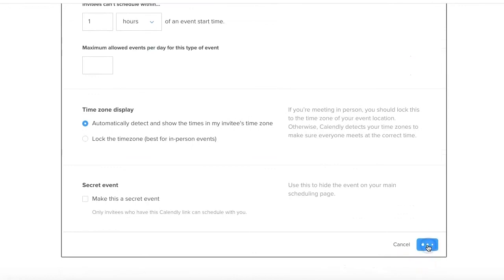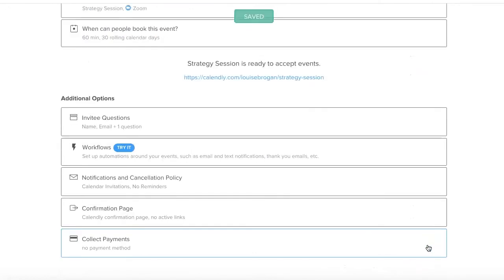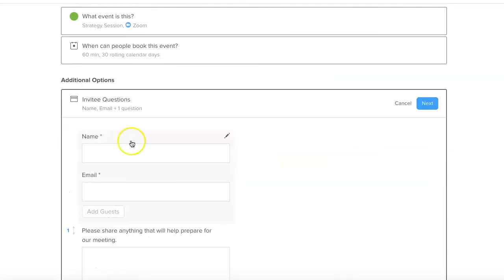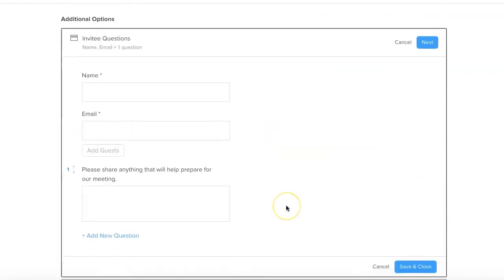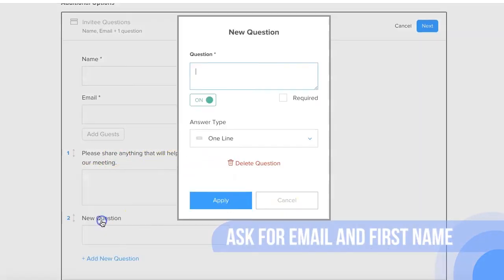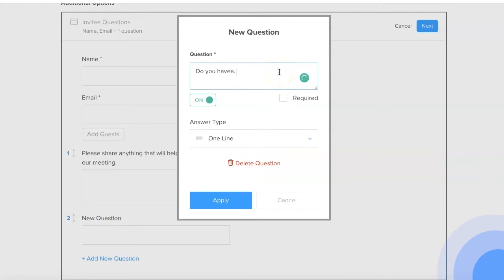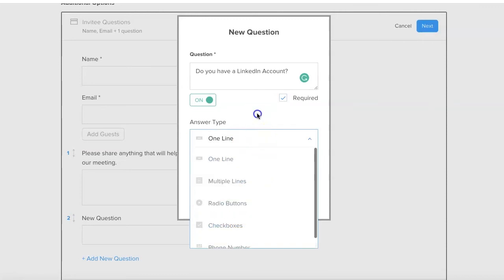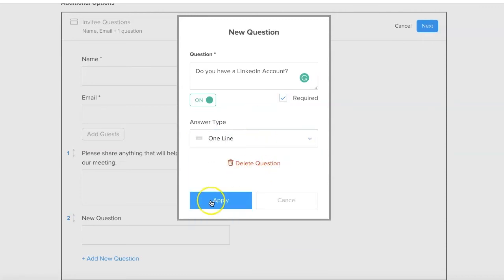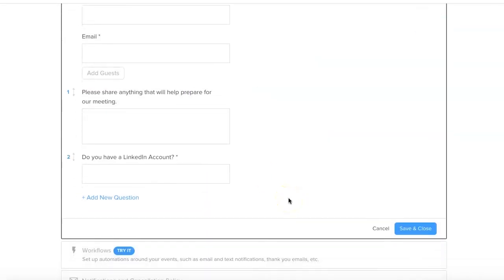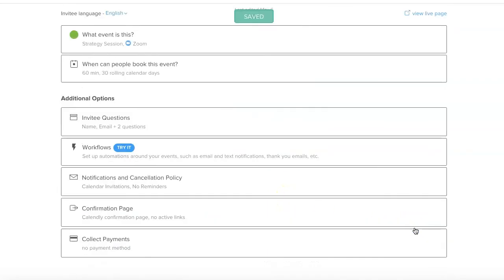Invitee questions - so you want their name and their email, absolutely. Please share anything that will help us prepare for our meeting, and add a new question. Let's make that required answer and let them answer in a line, I think, and click apply. Save and close that section so it saves your questions.